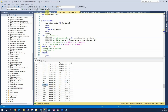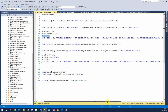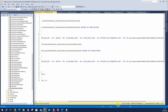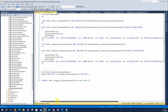Because I'm partitioning by this date column, my cluster key or primary key needs to contain this column. So I'm going to recreate those indexes — and notice how I'm recreating them, specifying which partition scheme to recreate them on. I'll run that.